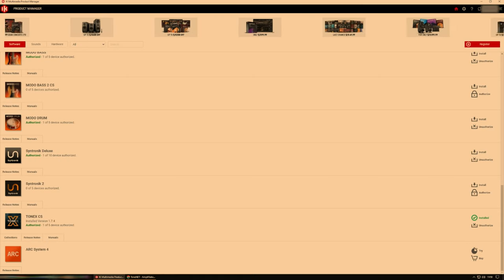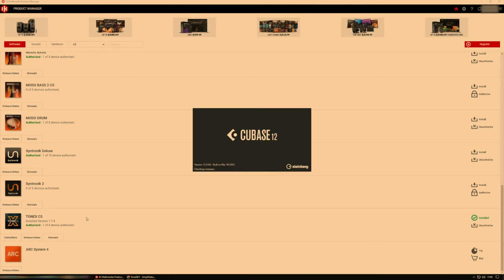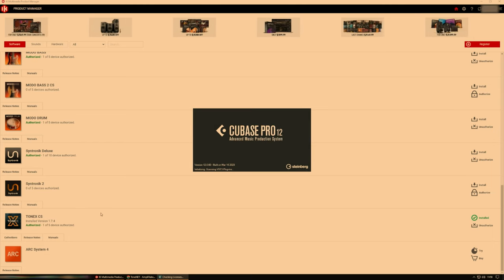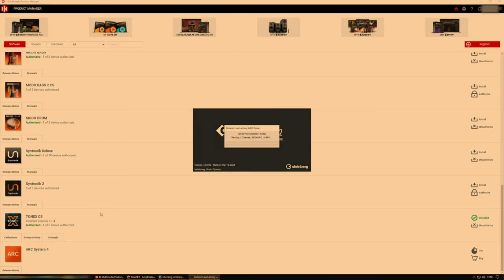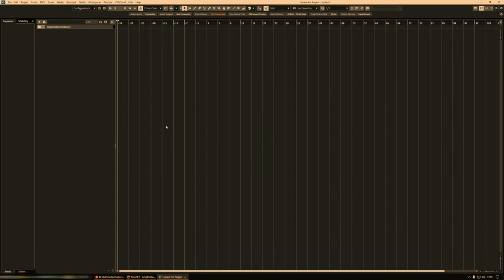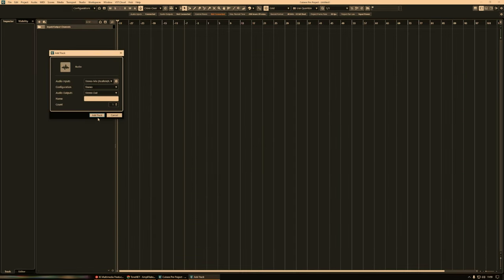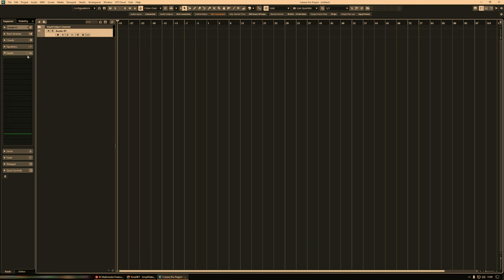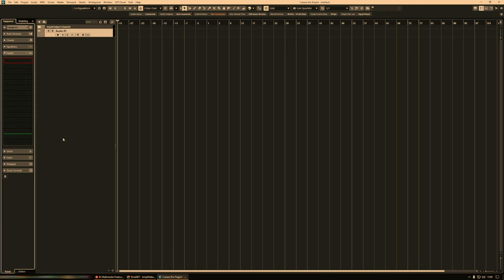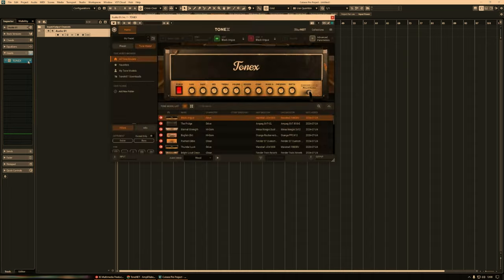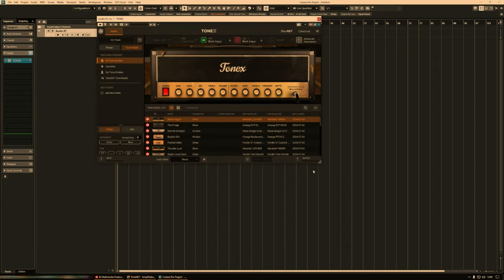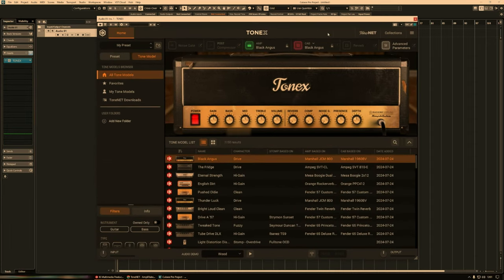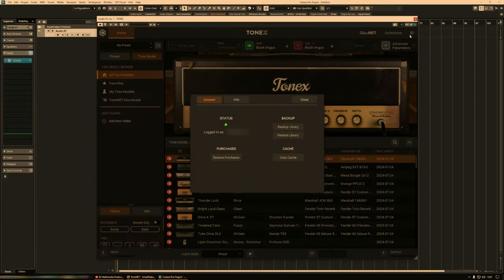Next, the final step, open up your DAW, or the standalone version, should you prefer. Just adding an audio track for now. So then we can add Tonex down here. And then it looks like this. Now, if we go over to the right here, to the three lines, click here, it should automatically have identified your Tone.net account and logged you in.